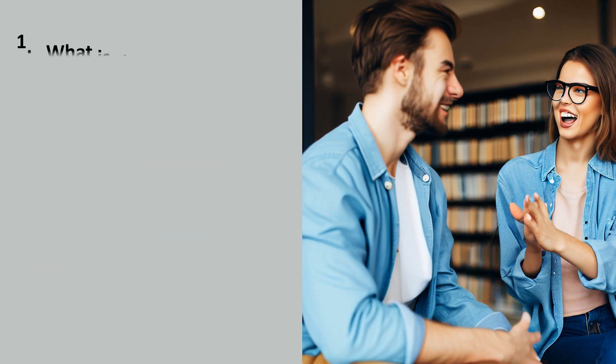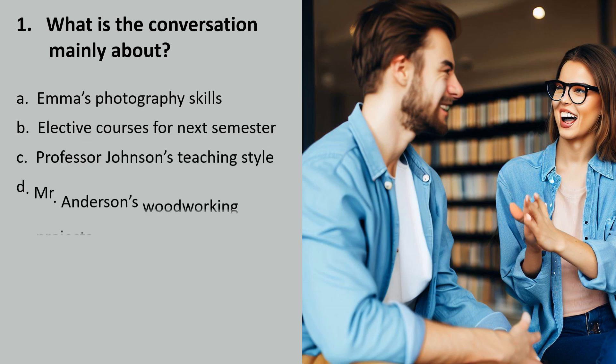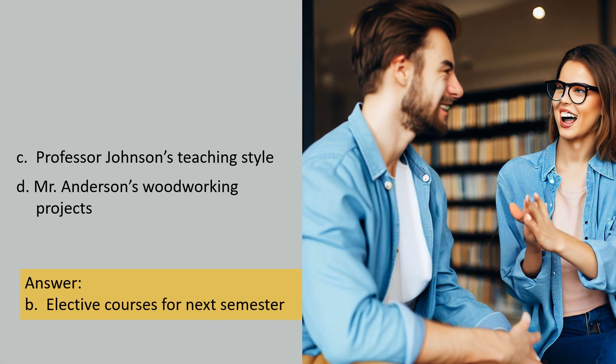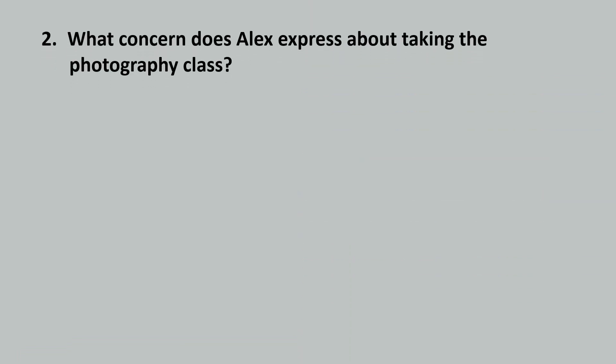What is the conversation mainly about? What concern does Alex express about taking the photography class?